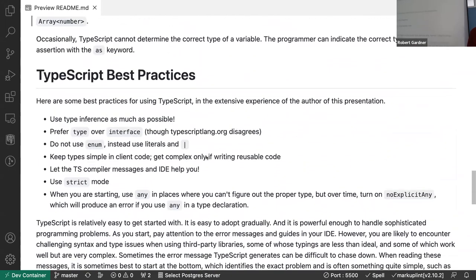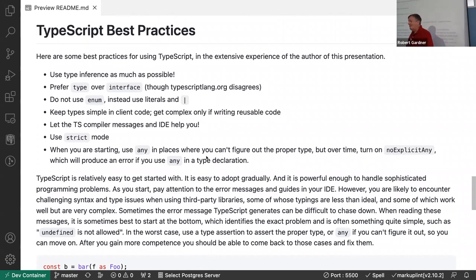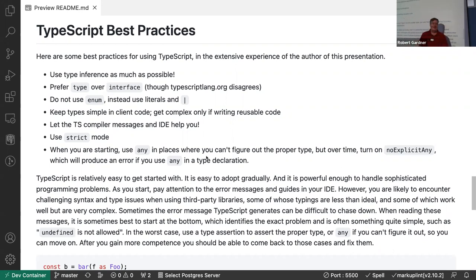That's really all the introduction to TypeScript you need to start using it. You'll have to figure out how to install it, but with this you should be able to get going. I've also put together a nice overview of best practices for TypeScript.